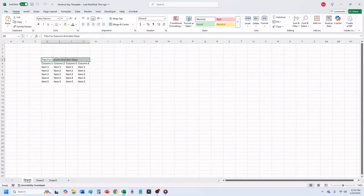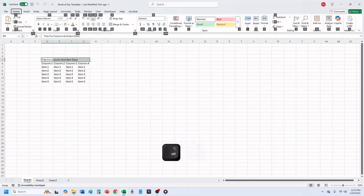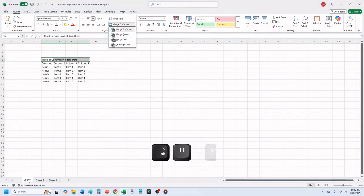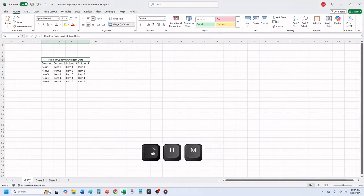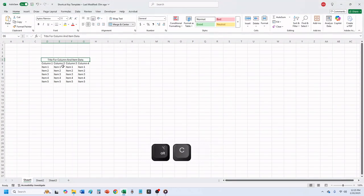I want to merge the cells and center the text. So I'm going to press the Alt key, and then press H, plus M, plus C. This merges your cells and centers your text.